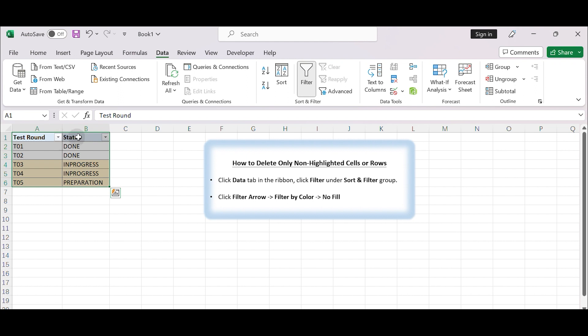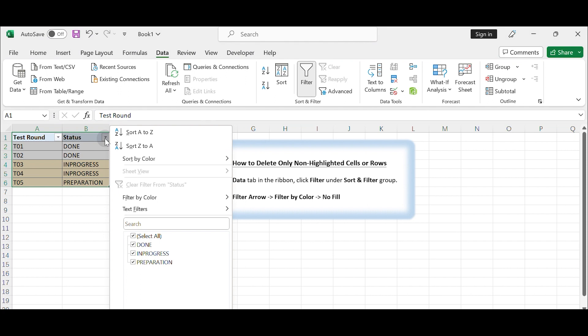Click on one filter arrow, for example, click on the filter arrow in Header Status, and the Filter Criteria menu pops up. Click Filter by Color and select No Fill in the sub-menu.